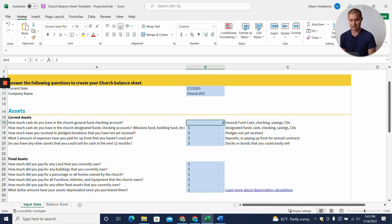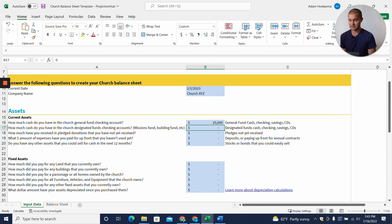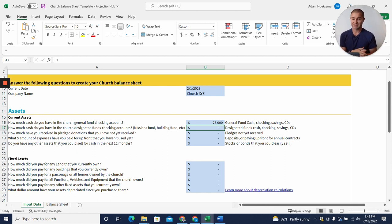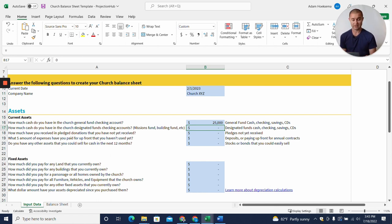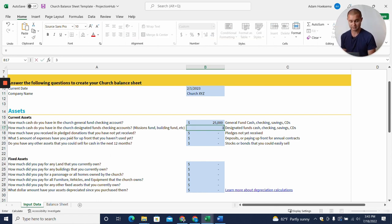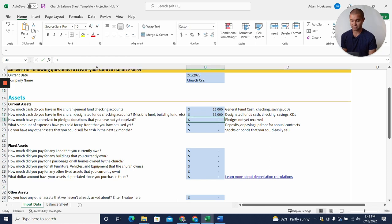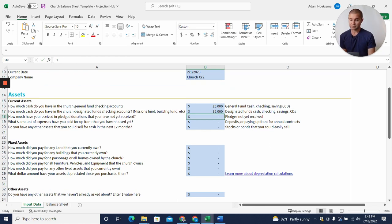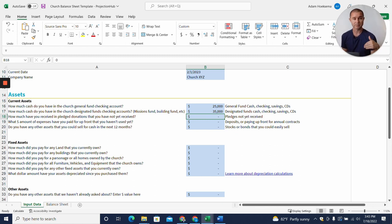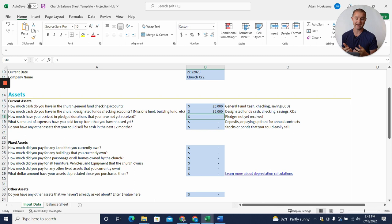Let's say we've got $25,000 in checking. How much cash do you have in other designated funds—restricted funds like a mercy fund, mission fund, or building fund? Let's say we've got $35,000 in those restricted accounts. How much have you received in pledged donations that you've not yet received? Maybe somebody has committed or pledged to give but you have not received that yet. Let's say we've got $10,000 in pledges.